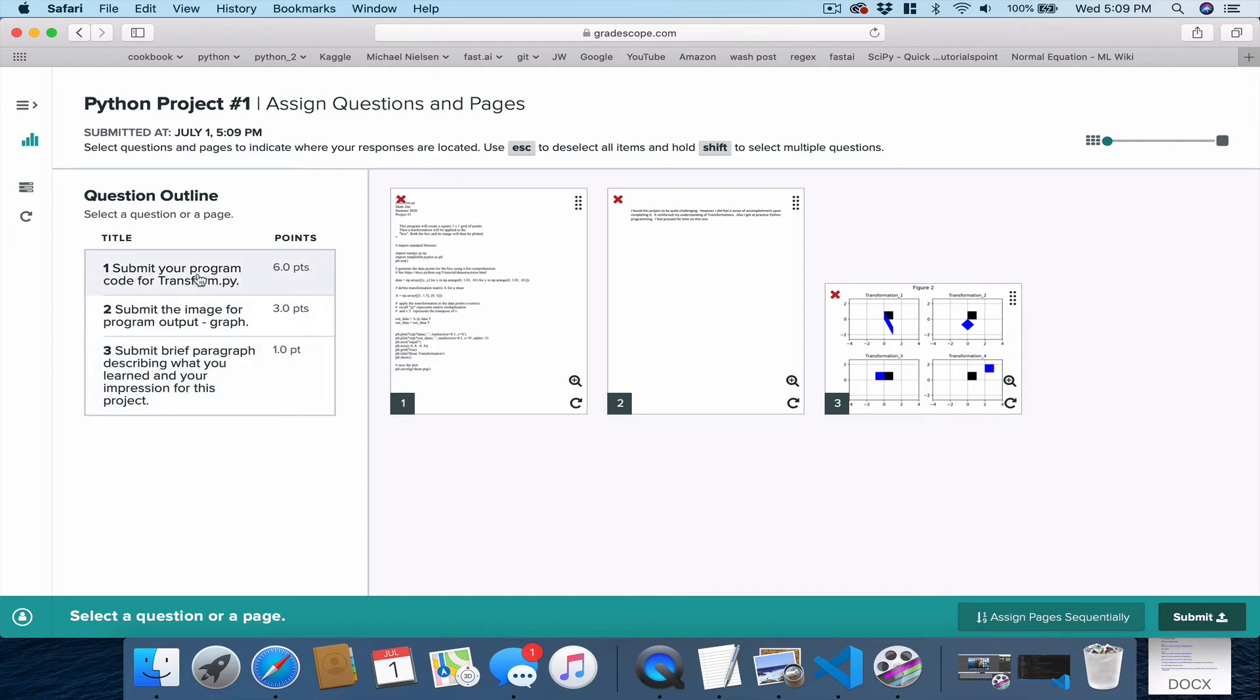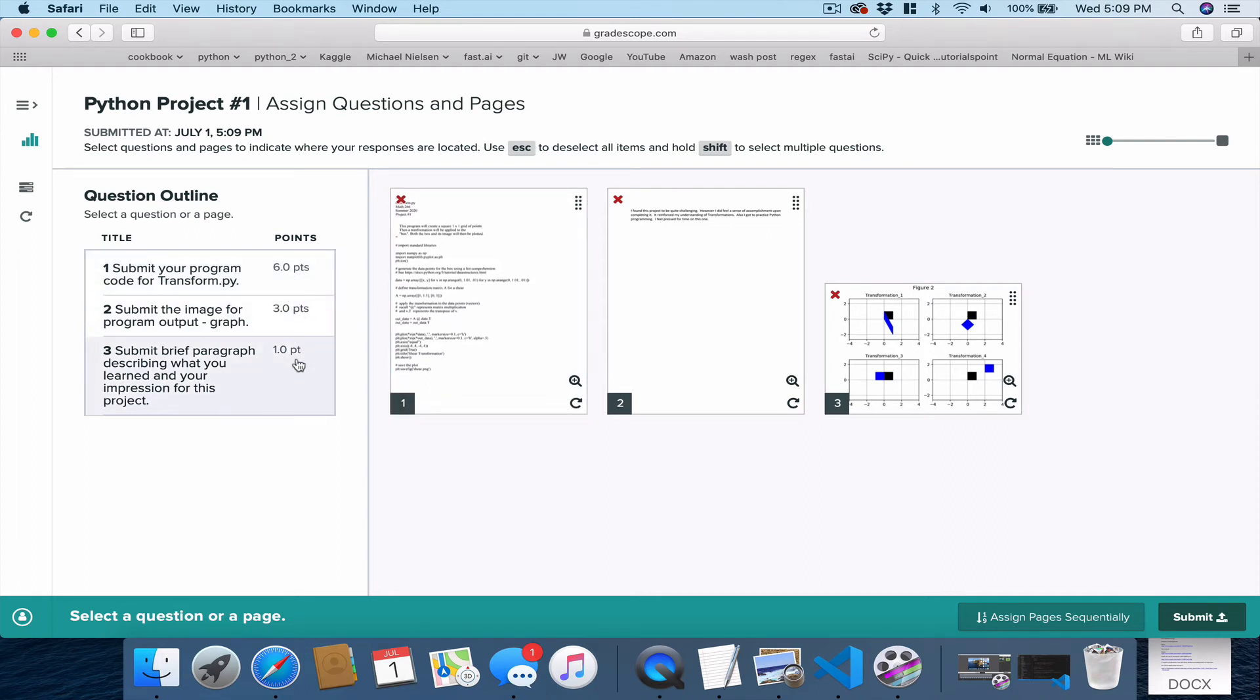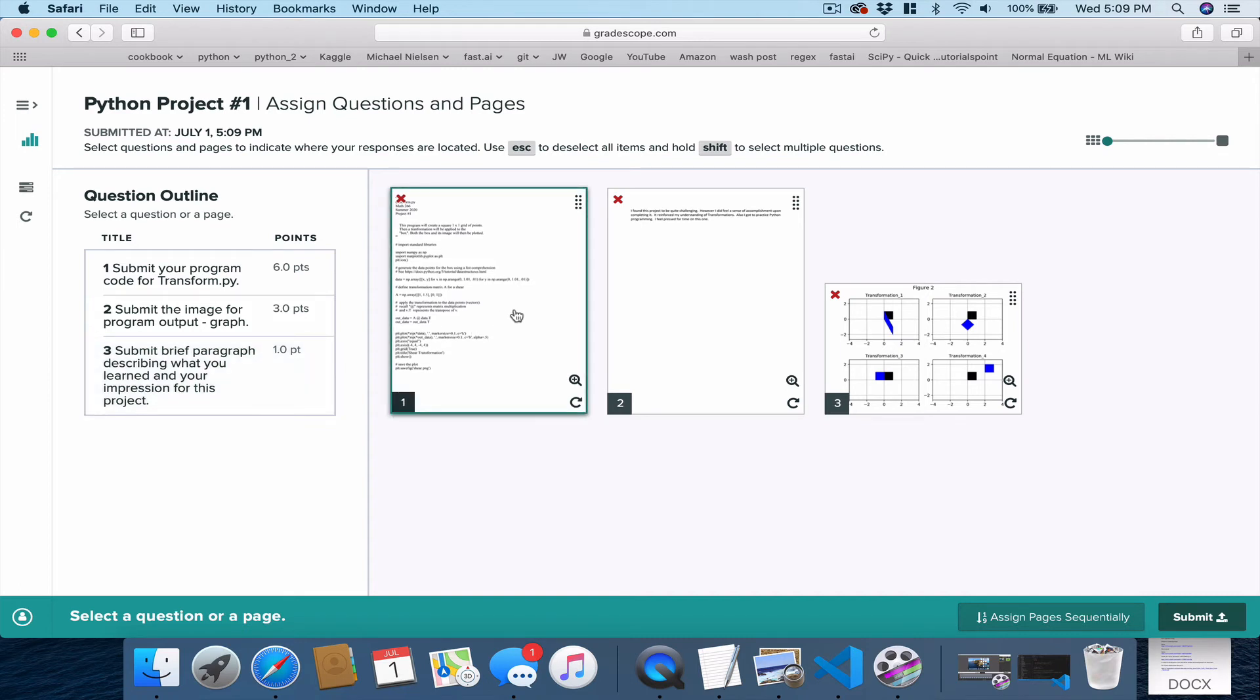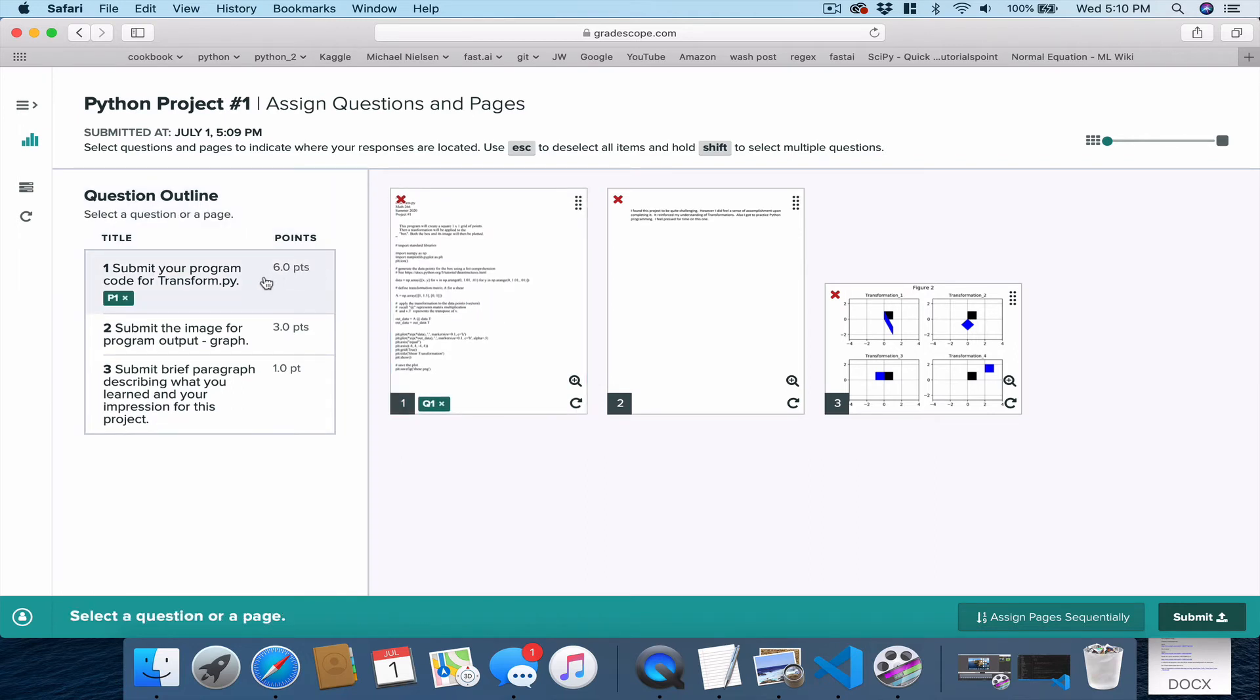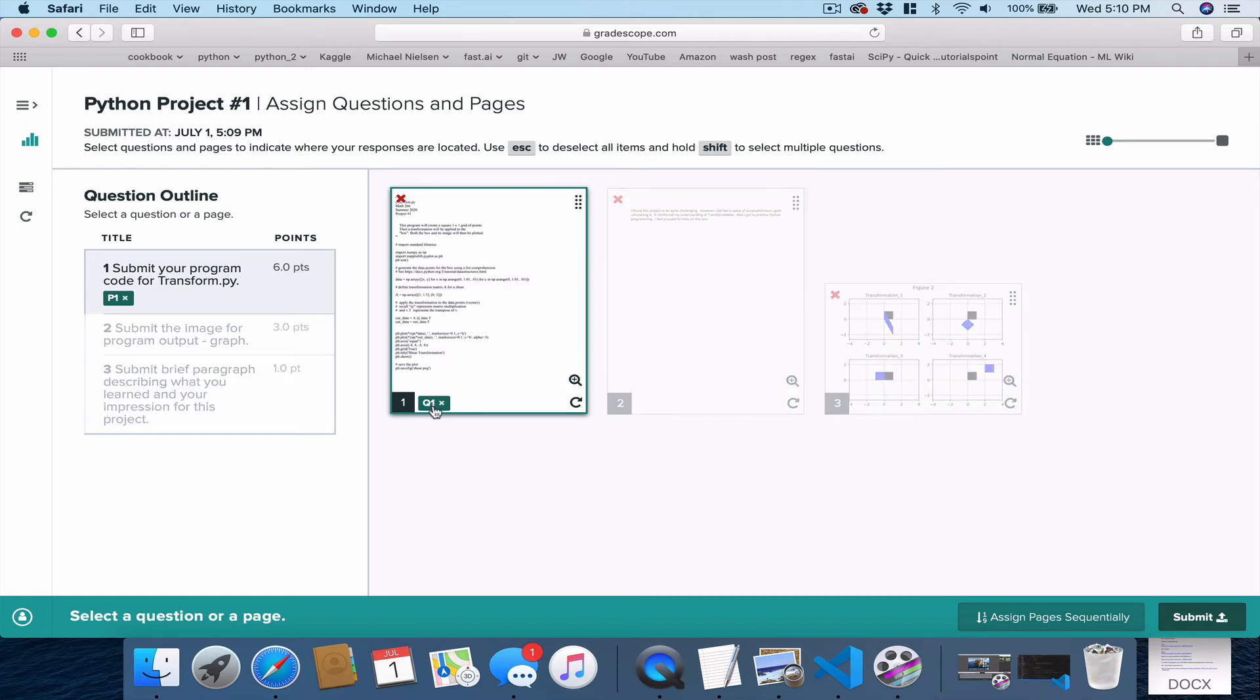The first question is to submit your program code. So we have to tell Gradescope where the answer to these three questions are. I'm going to click on page one, which is my code. Now, if your code is more than two pages, you can click both pages. So click the pages that contain the answer to question one, and then click question one. And you'll notice at the bottom of this page, you'll see this little Q1 saying, okay, that's question one.